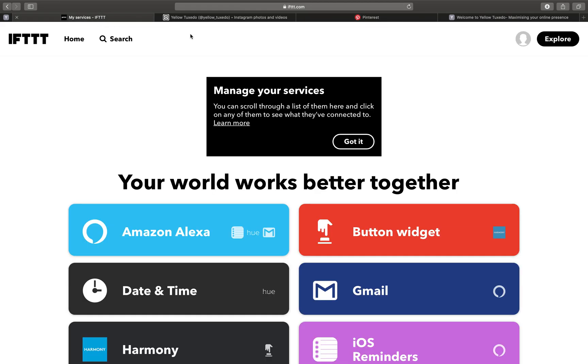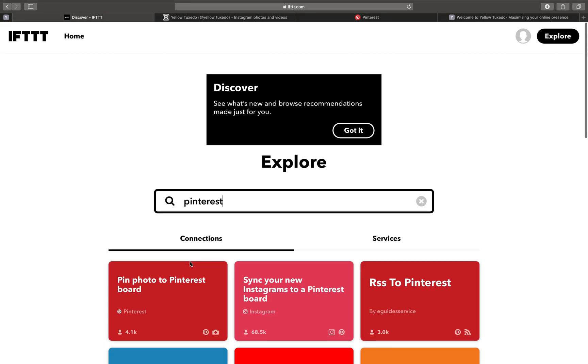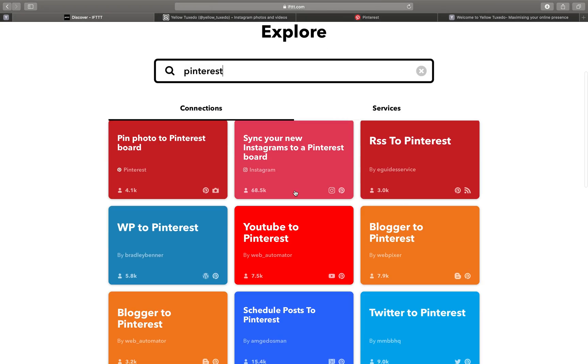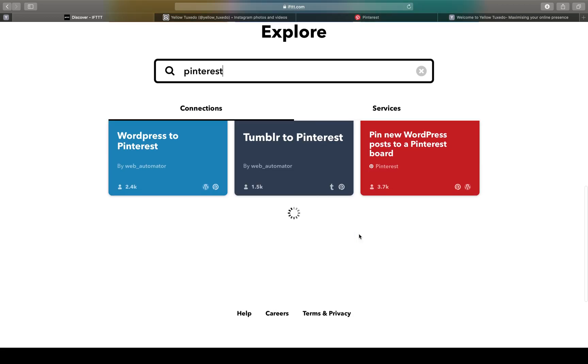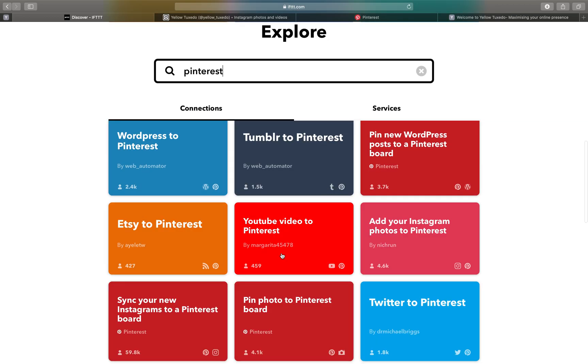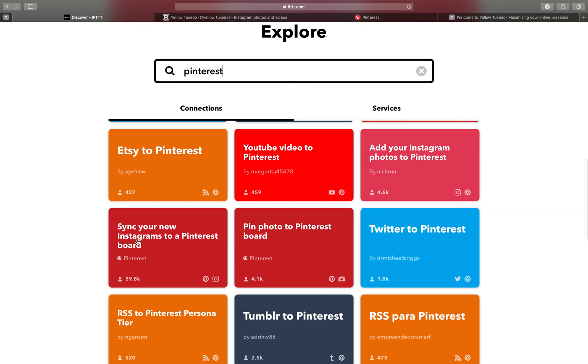Then we go back to IFTTT, making sure you're all logged in and you type in Pinterest. And there we have all of its suggestions to Pinterest. You can see lots of different options as we go down. But what we want to do is sync your new Instagrams to a Pinterest board.